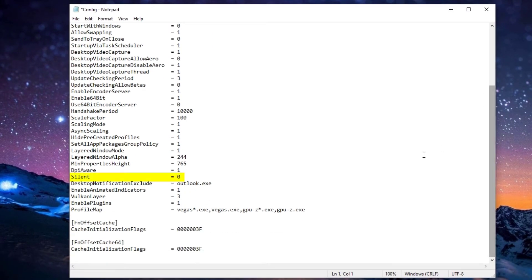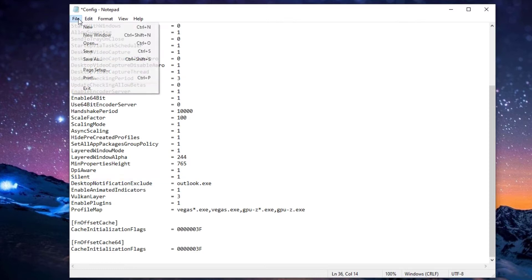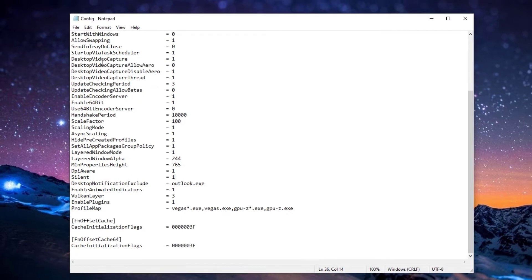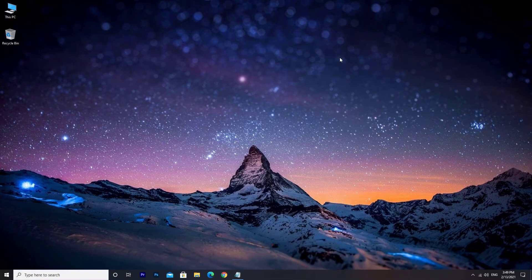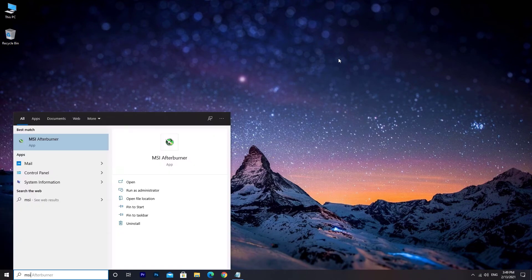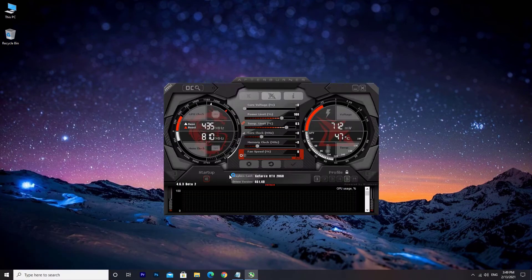Go down to Silent and change 0 to 1. Click File, then Save. If I open up MSI Afterburner again, as you can see I no longer get the error message, but the issue is still there in the background.